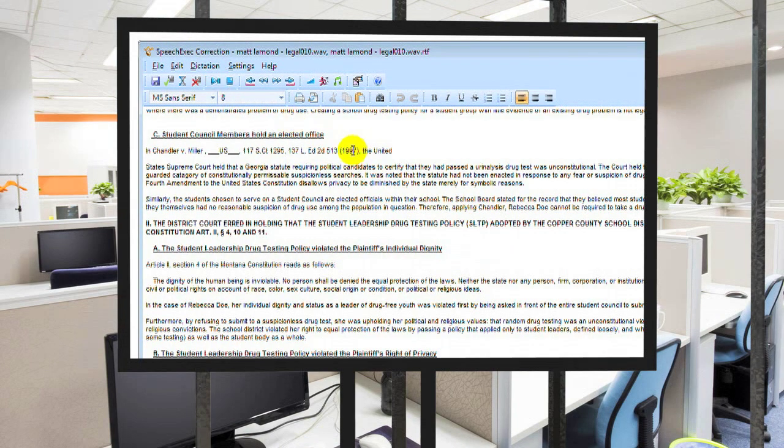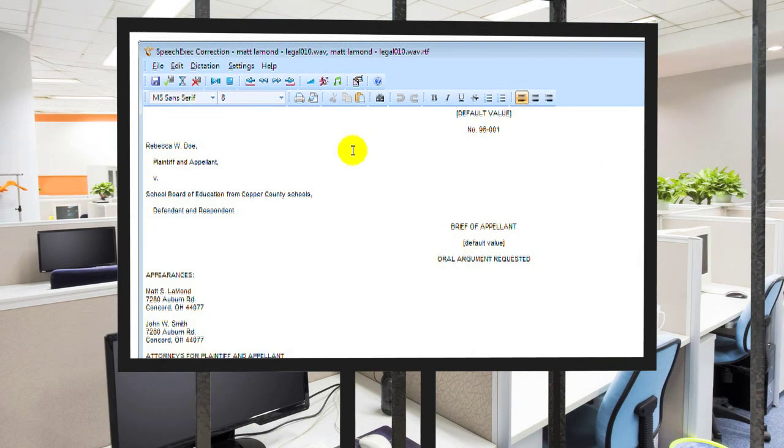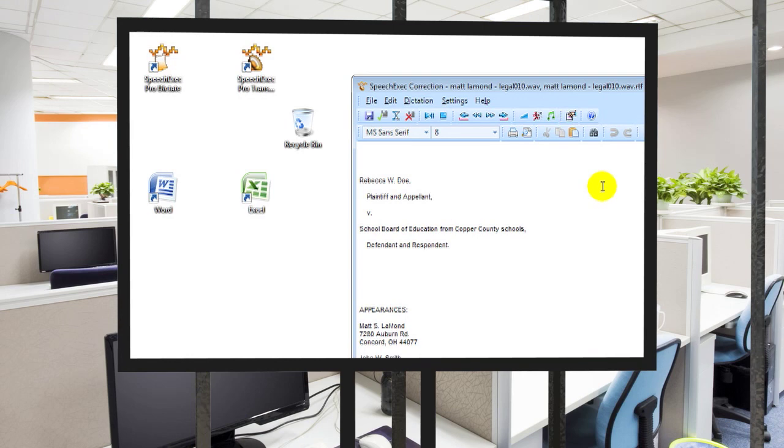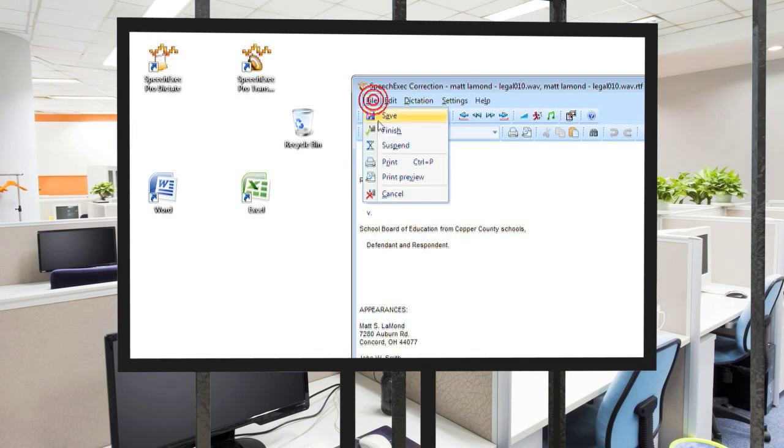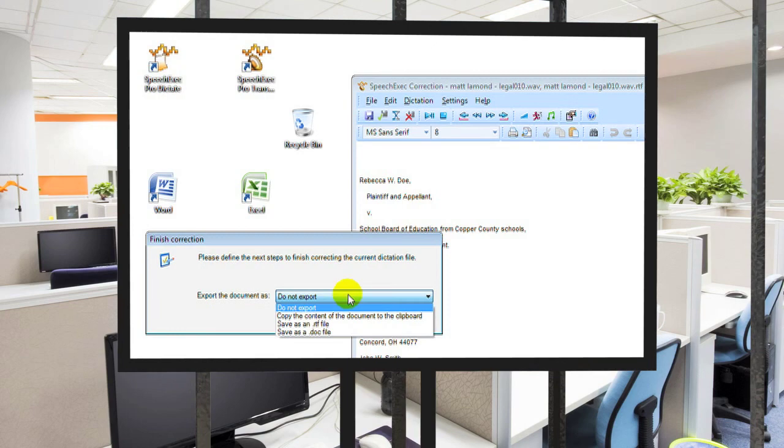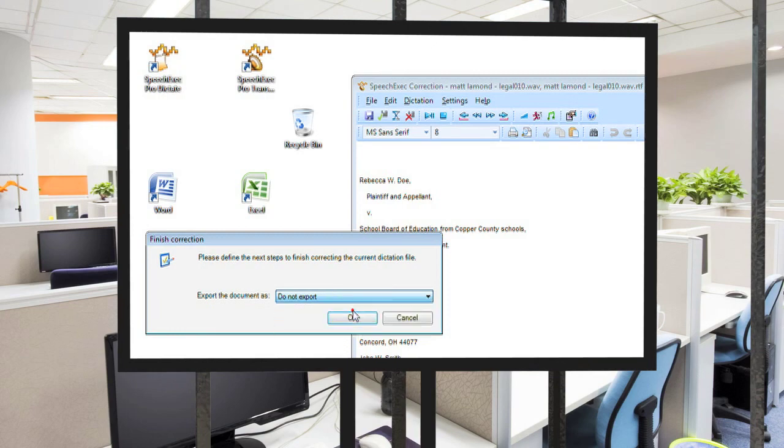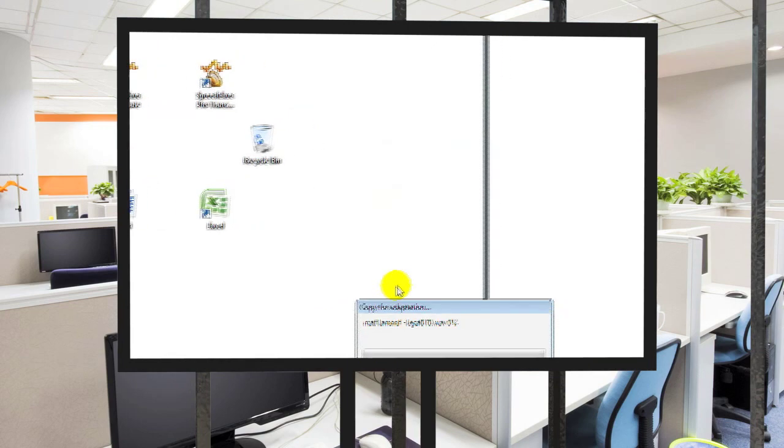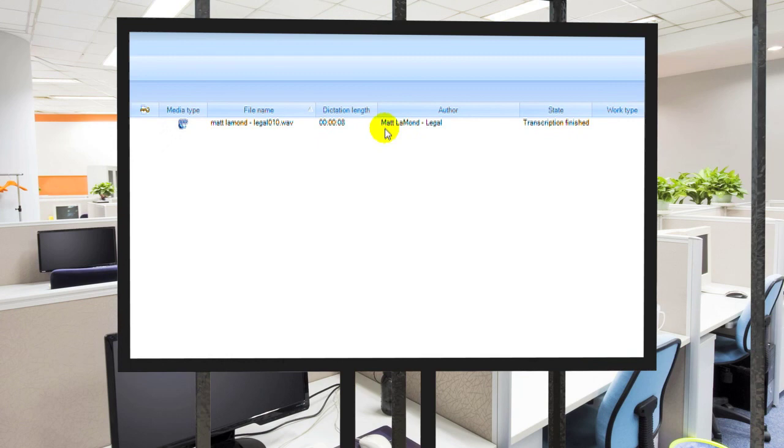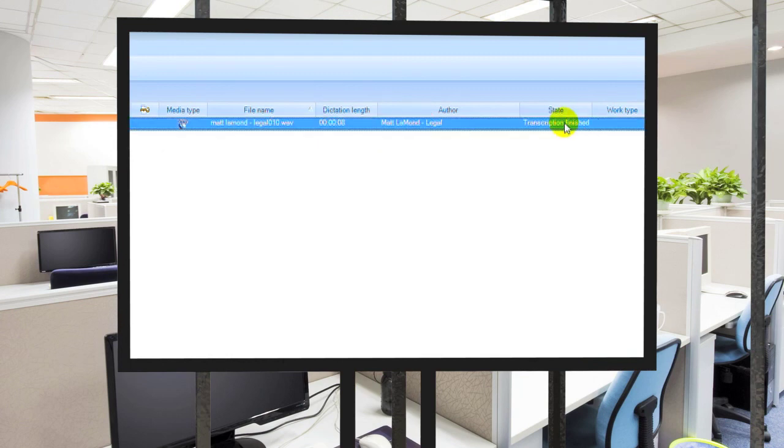So we've proofed our document, but what else is there? This is still your transcribe software. You still have all your normal features and functions like you would have for standard transcription. Now when you're all done with the job, you just simply mark it as finished. You have the ability to export it if you want to make a backup copy, or you can do nothing and just click OK and go back into the software. Now you can see that my dictation is marked as finished.